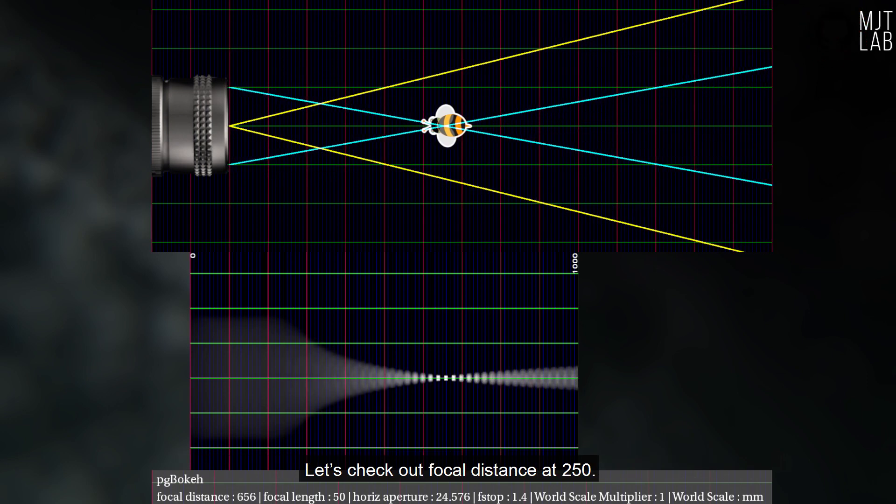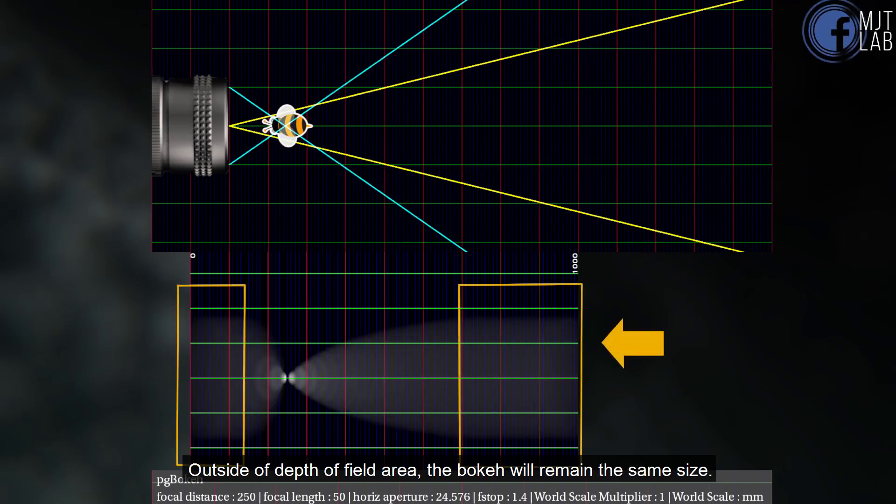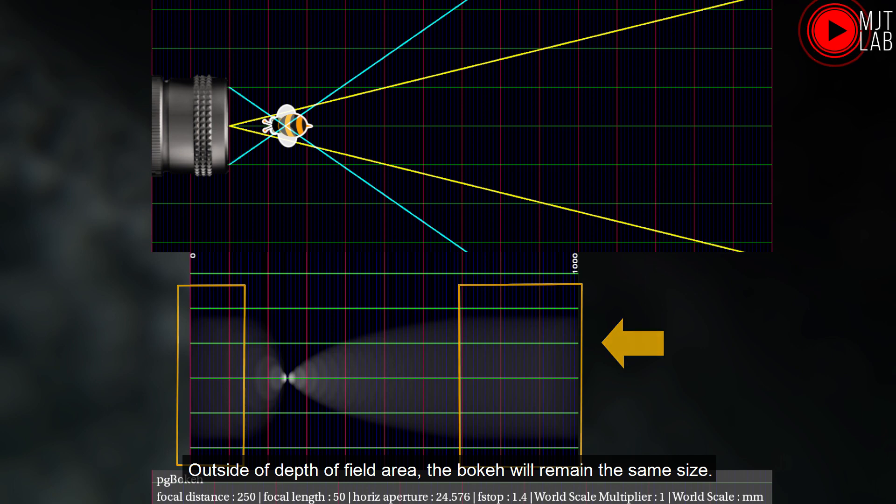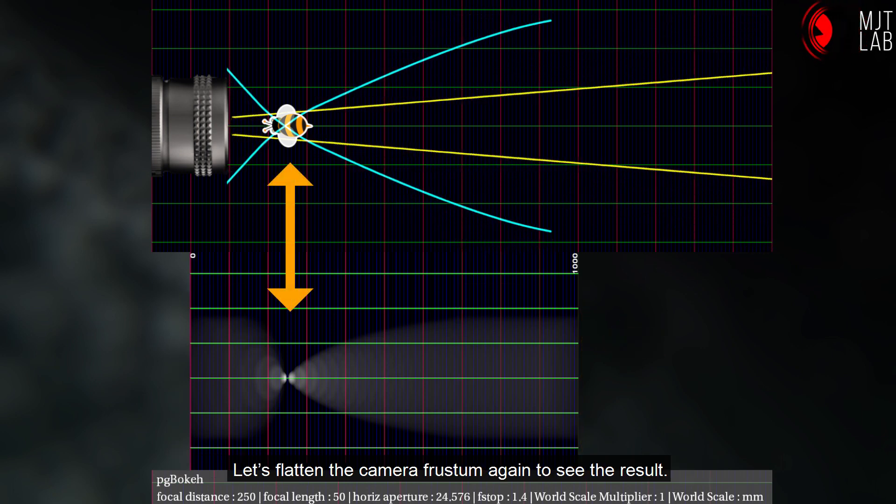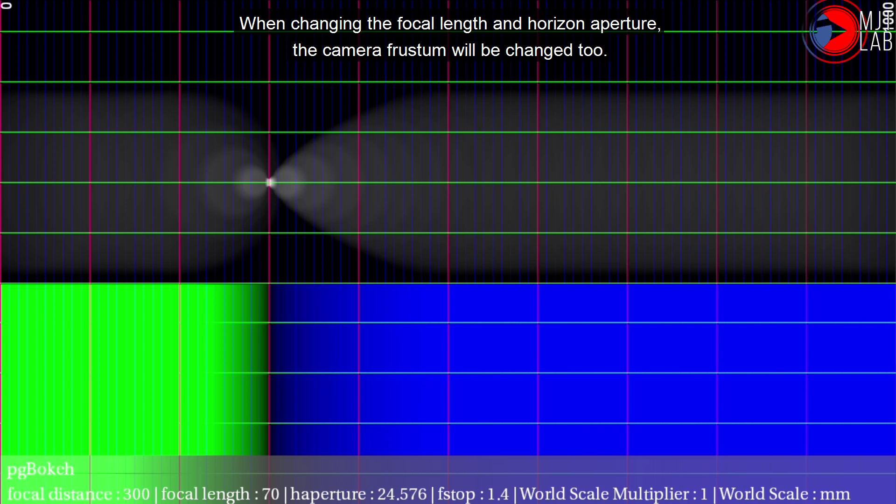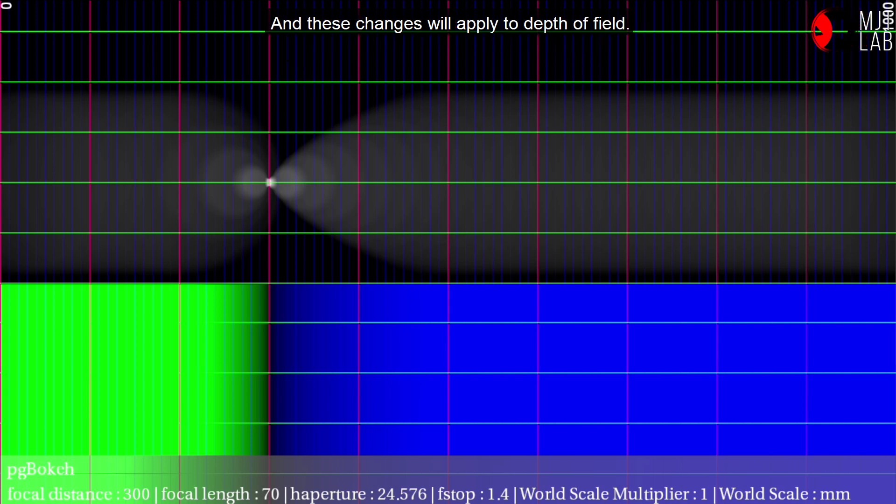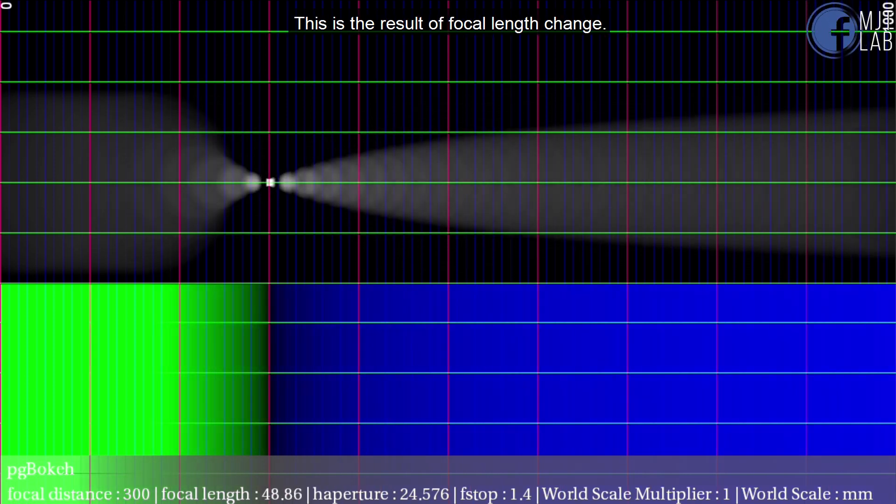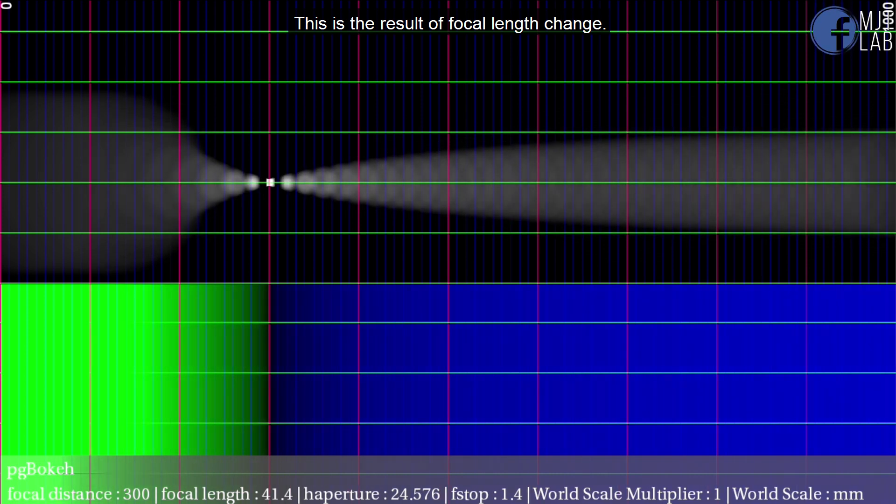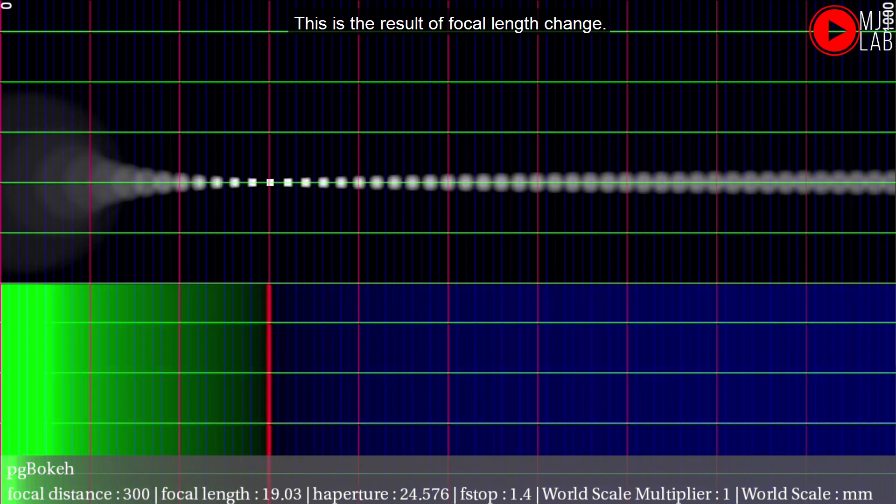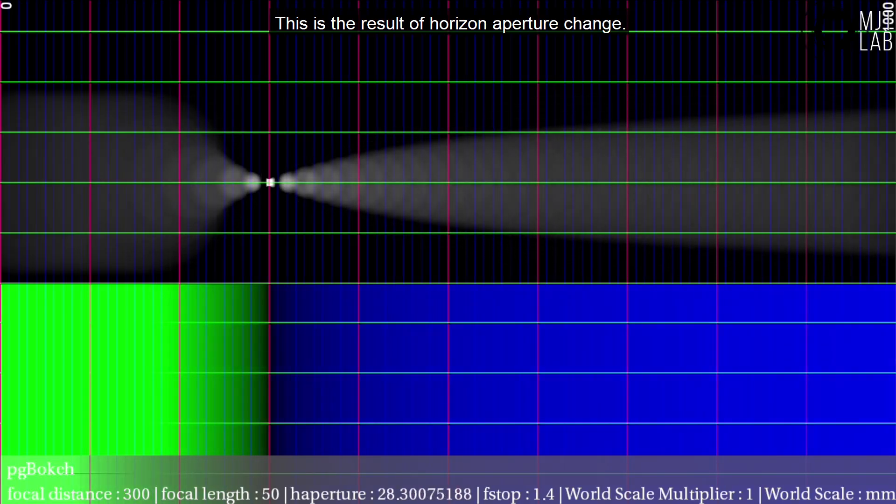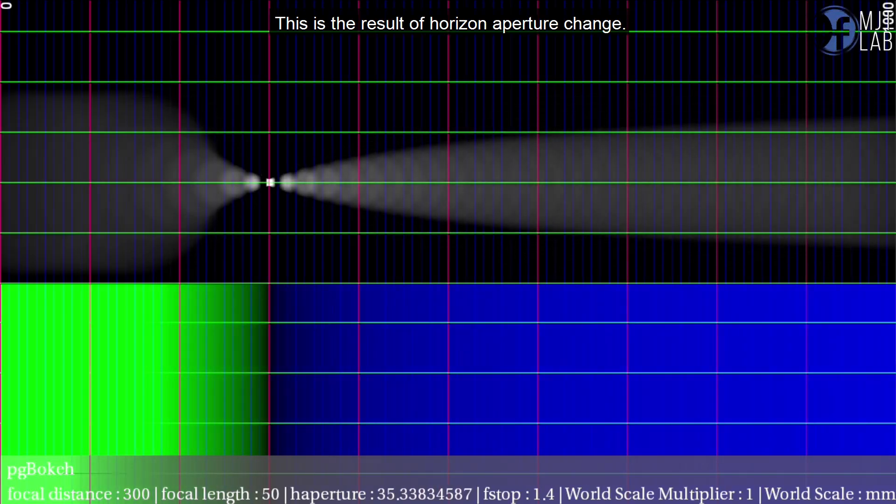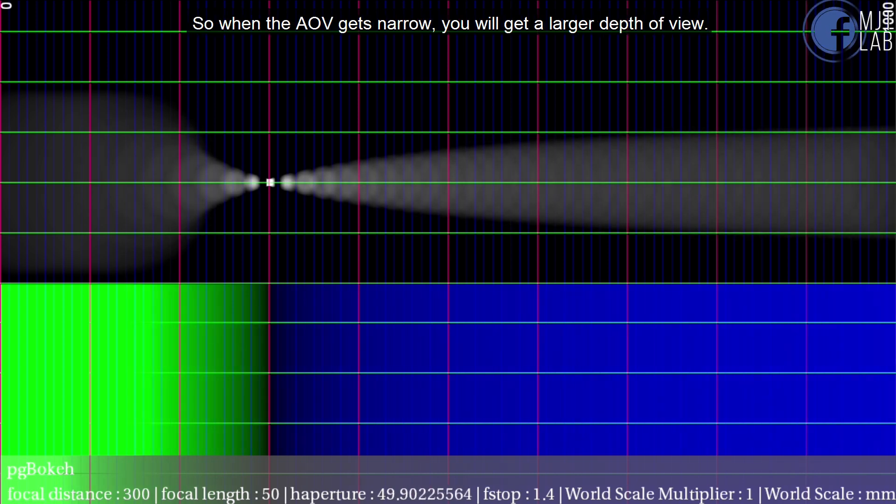Let's check out focal distance at 250. Outside of depth of field area, the bokeh will remain the same size. Let's flatten the camera frustum again to see the result. When changing the focal length and horizon aperture, the camera frustum will be changed too. And these changes will apply to depth of field. This is the result of focal length change. This is the result of horizon aperture change. So when the AOV gets narrow, you will get a larger depth of view.